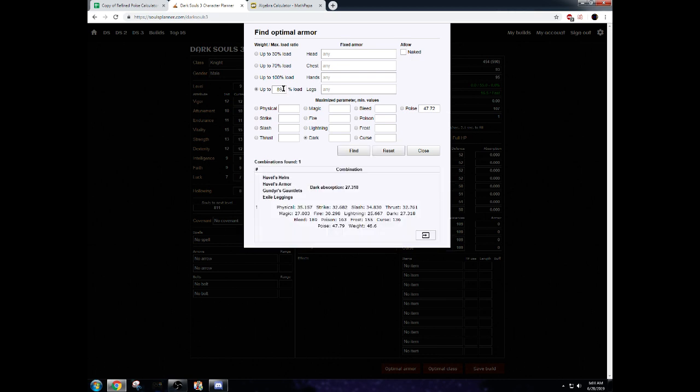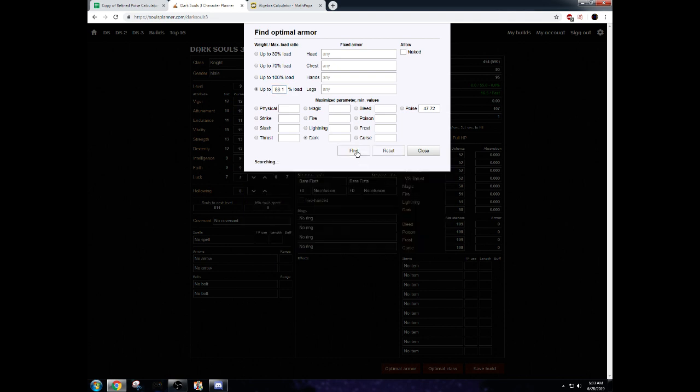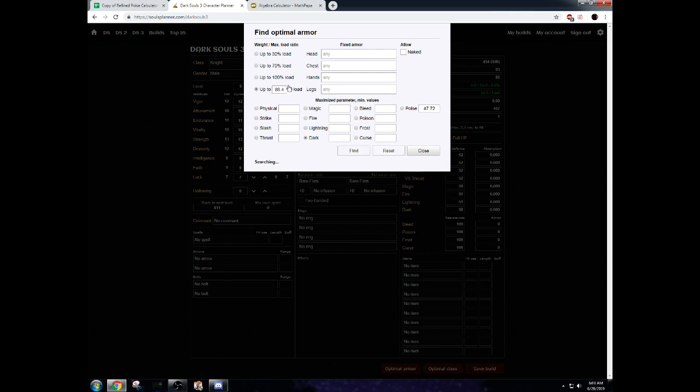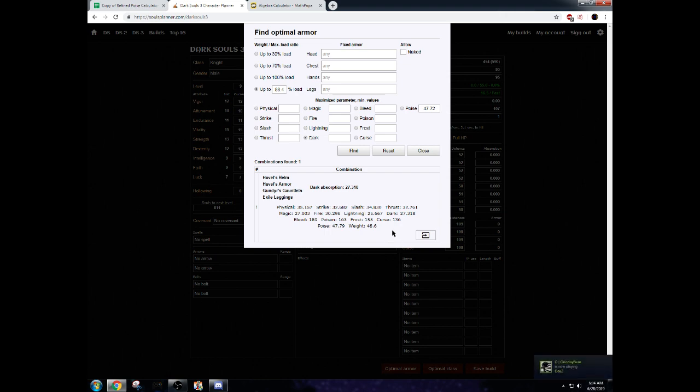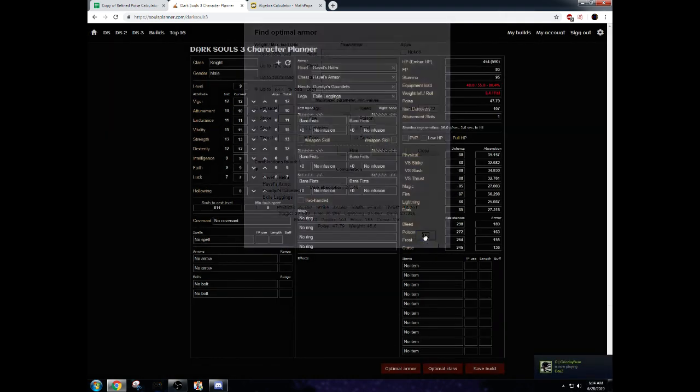All right. So now we know it's somewhere between 88 and 89% load. At this point, we want to take 88 and go that up one decimal. We want to keep doing this just in case there is some armor set that is like a couple decimals lower. It happens sometimes. Very, very rarely. But a couple decimal places on load percent can actually make a difference.